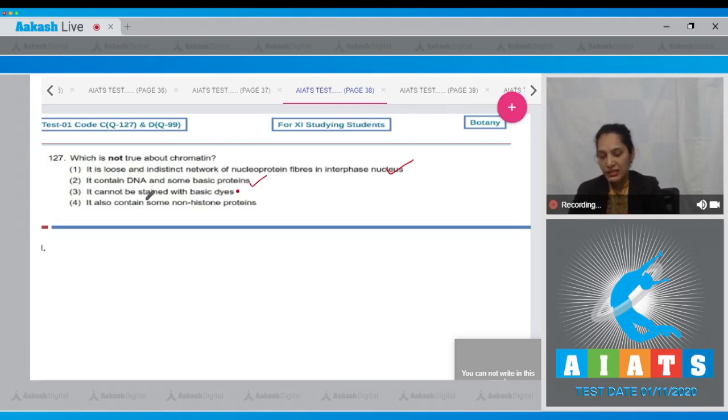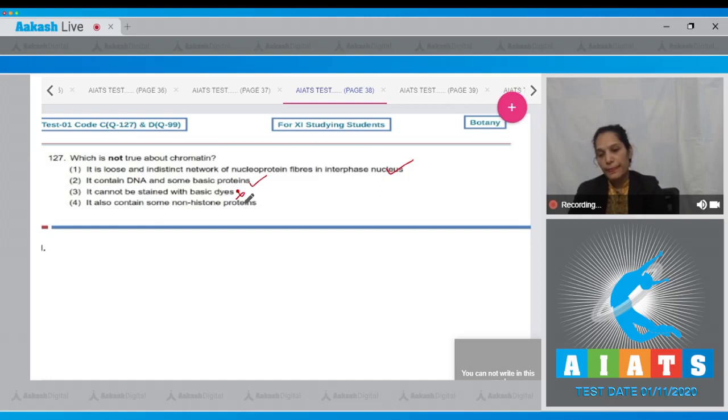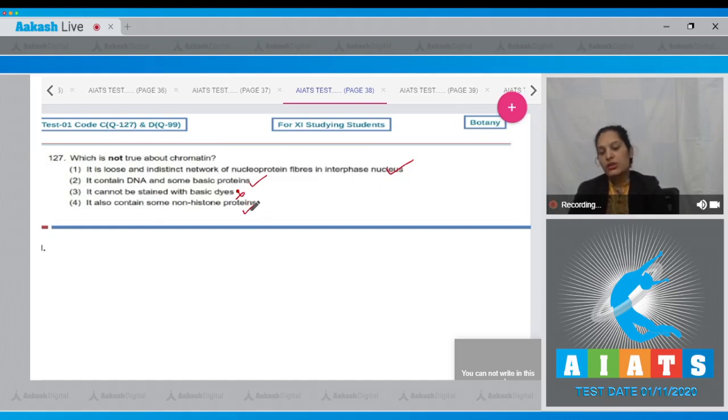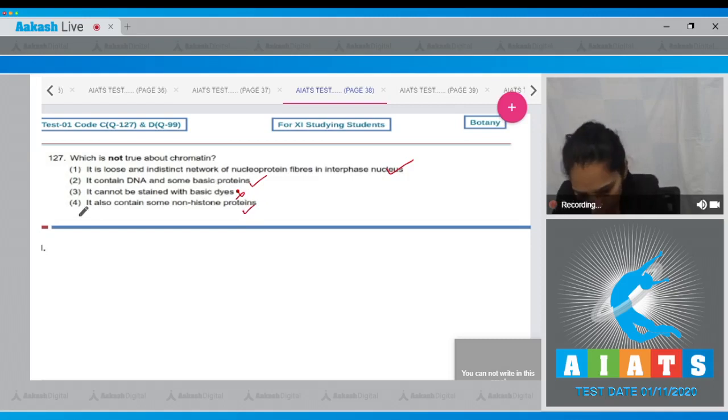As it is acidic in nature, so this is wrong. It also contains some non-histone proteins - it is true. So the correct option for the given question is option number three.